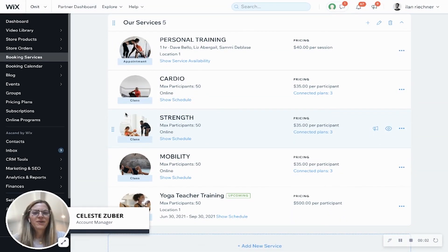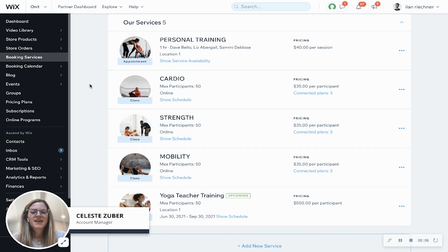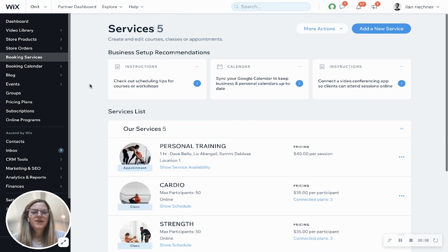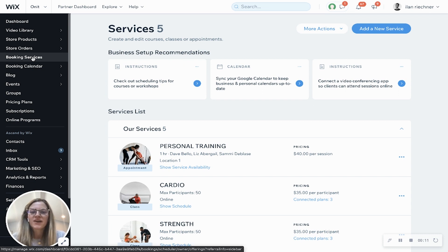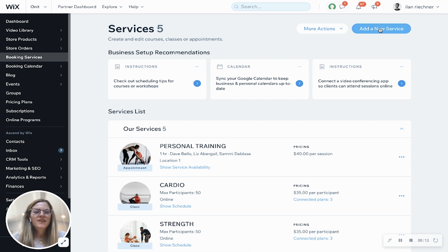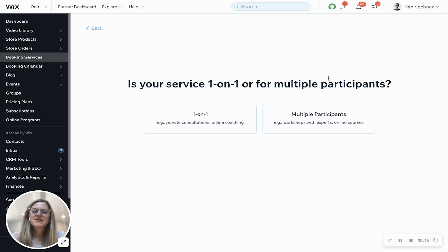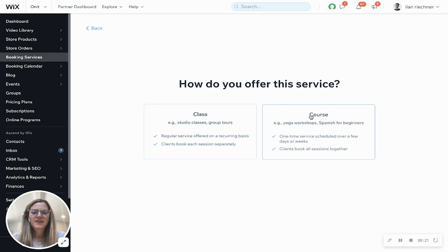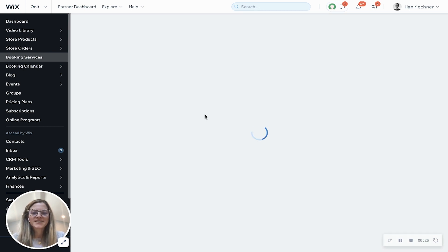Hi, my name is Celeste and today I'm going to show you how you can build a class using Wix Bookings. The first thing you'll want to do is go ahead and click on the booking services tab when you are logged onto your Wix dashboard and then click add a new service. Since classes are for multiple participants, we'll click the second option here and then select to offer this service as a class.